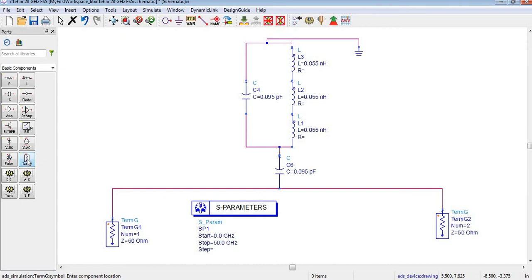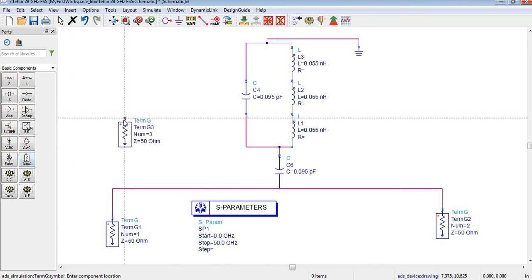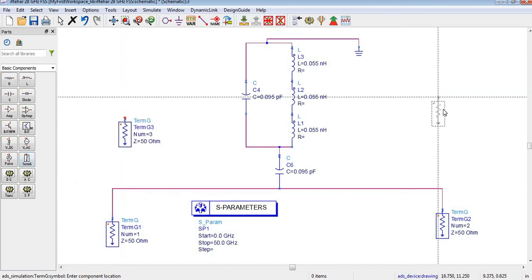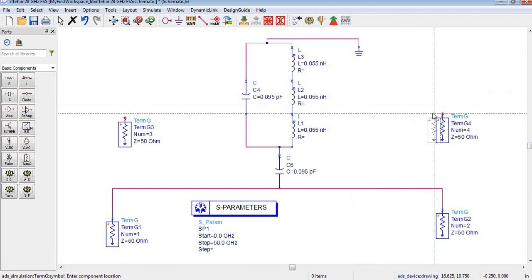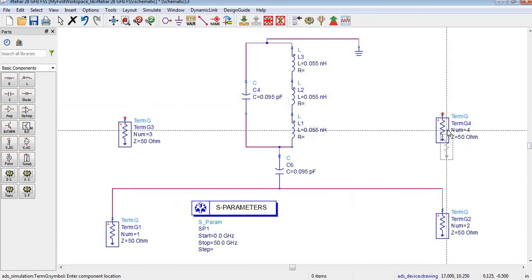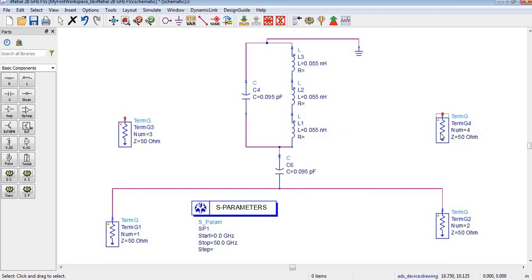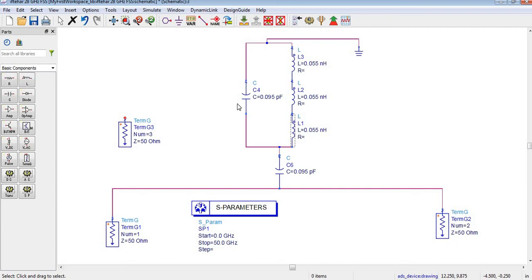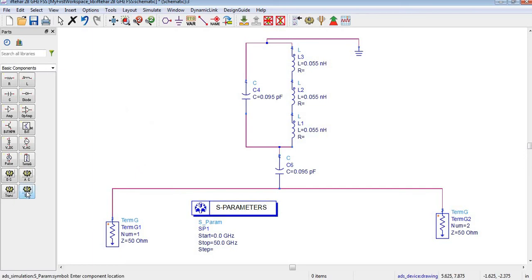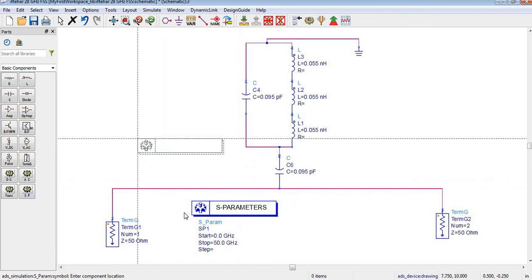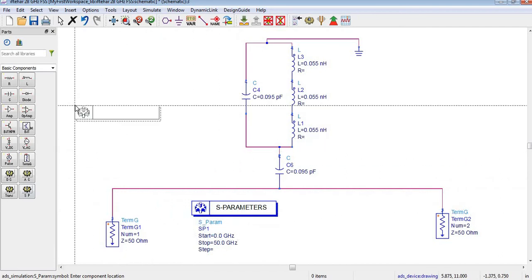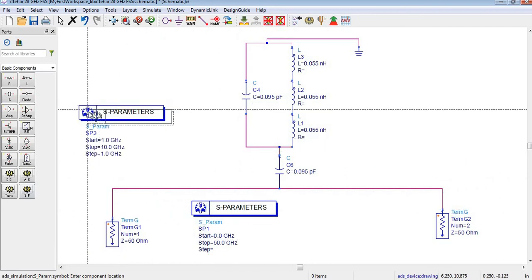Now let's come to the source. You can select it by pressing this option and by dragging — you can see these ports are here. I have already added these ports, so now I am deleting them by pressing delete. Similarly, I will delete this one too. This parameter you can select from this option, and I have already selected it.